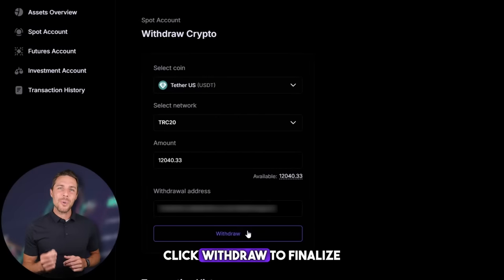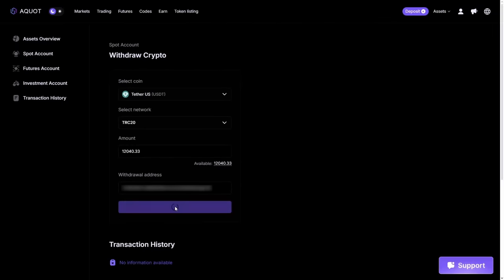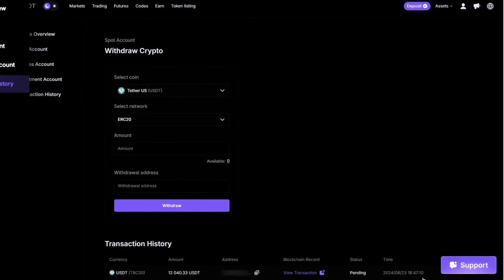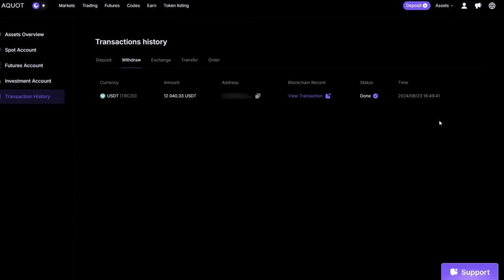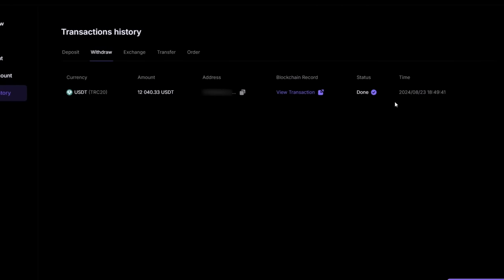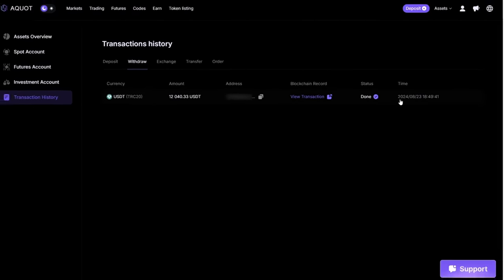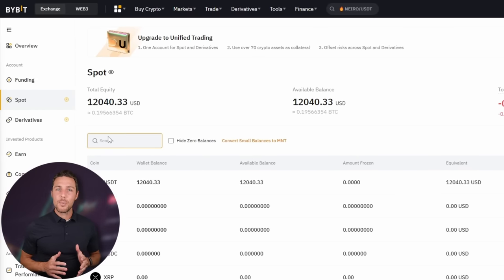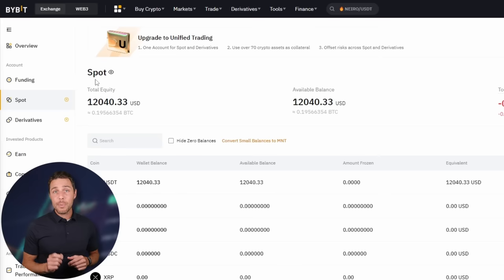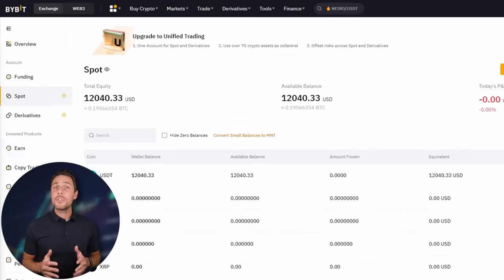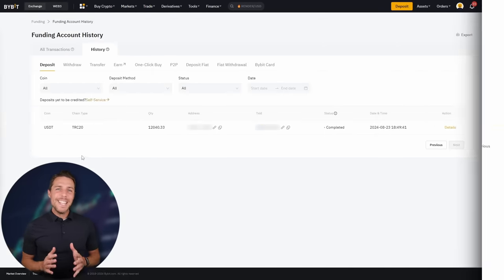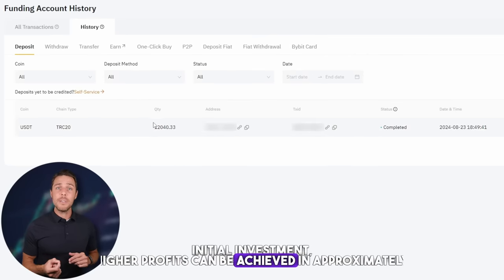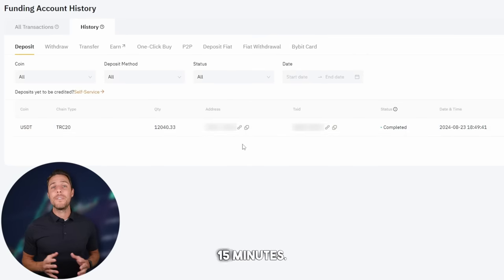Click withdraw to finalize the transaction. Our funds have been returned to Binance, resulting in a profit of 10-13% from the initial $7,000. This demonstrates that with a larger initial investment, higher profits can be achieved in approximately 15 minutes.